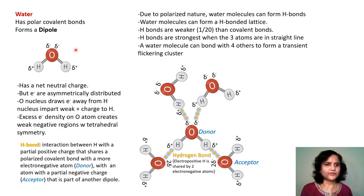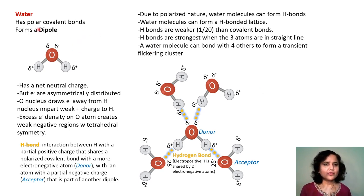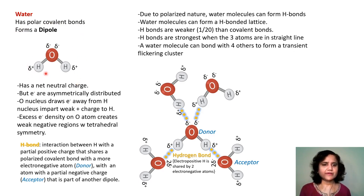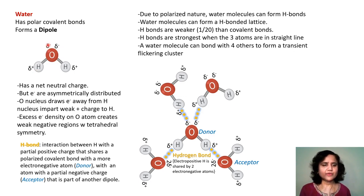The water molecule is very important in cells. As already mentioned, water is a dipole — it has polar covalent bonds and overall a net neutral charge, but the electrons are asymmetrically distributed. The oxygen nucleus draws electrons away from hydrogen towards itself, imparting a weak positive charge to the hydrogen, and there is an excess of electron density on the oxygen atom, which creates weak negative regions with a tetrahedral symmetry, shown here as delta minus.